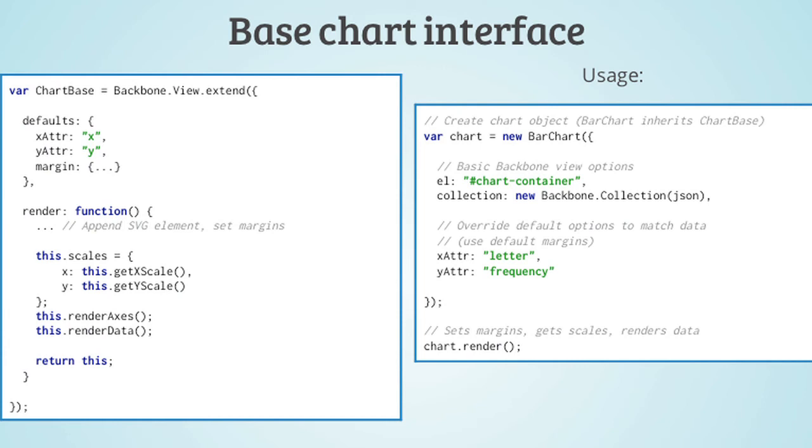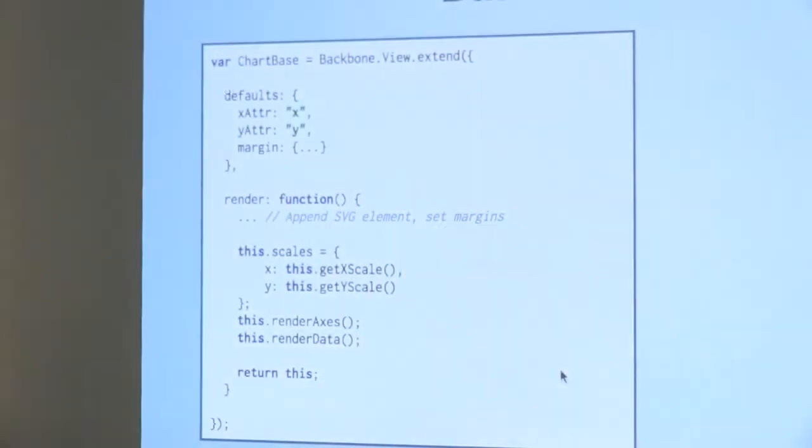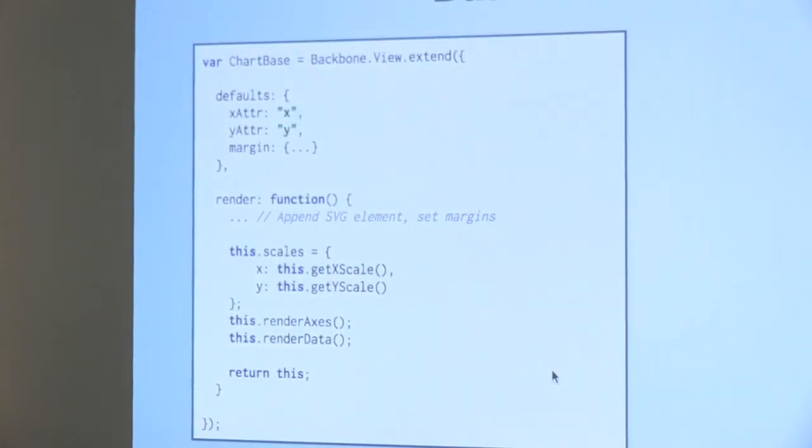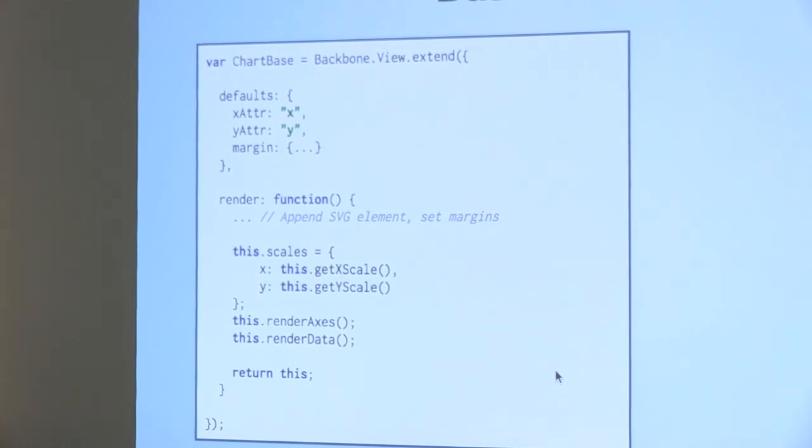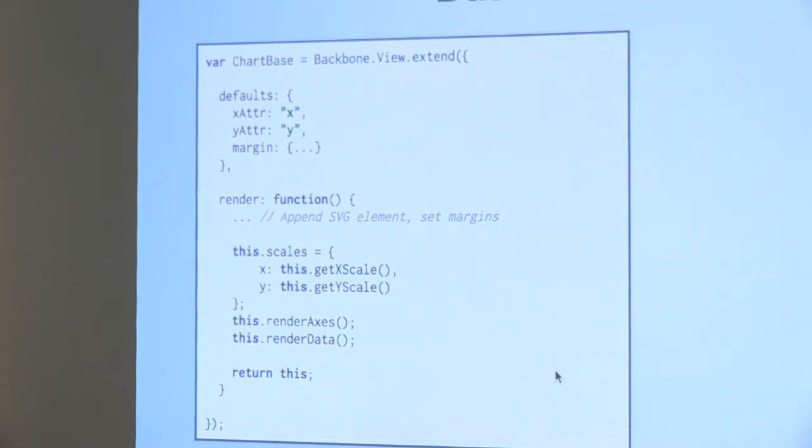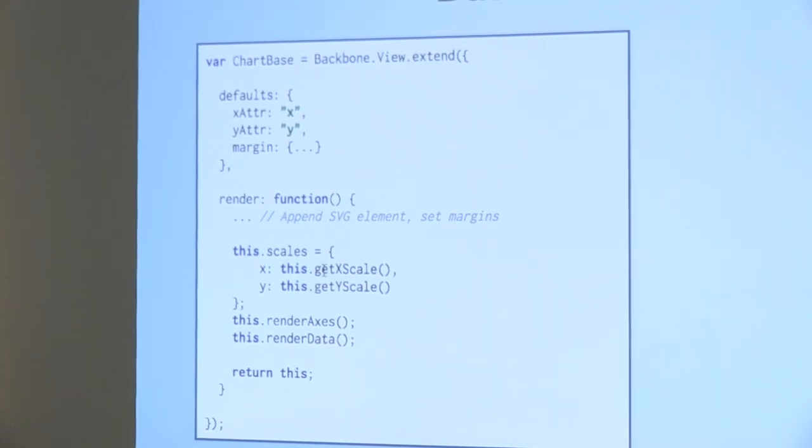What we want to see in any kind of a base chart is we want to have scales. We want to have axes. We want to have some kind of representation of the data. It might be bars. It might be lines. But there's a lot of similarity that can be bundled into the base.